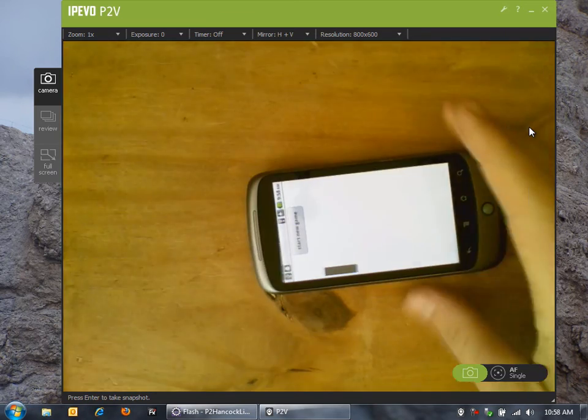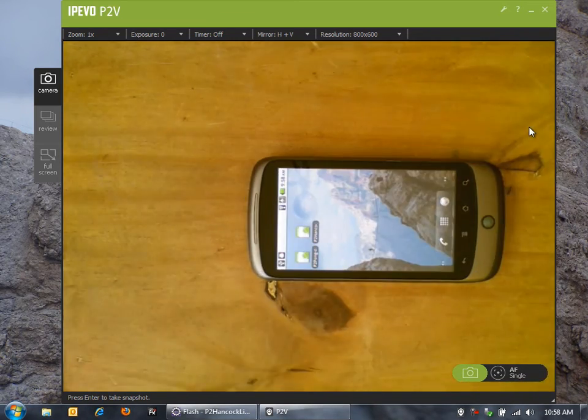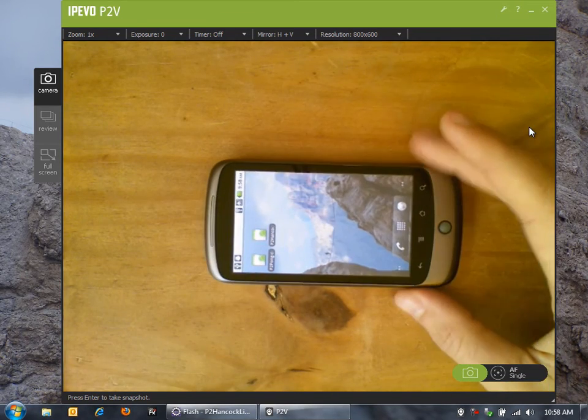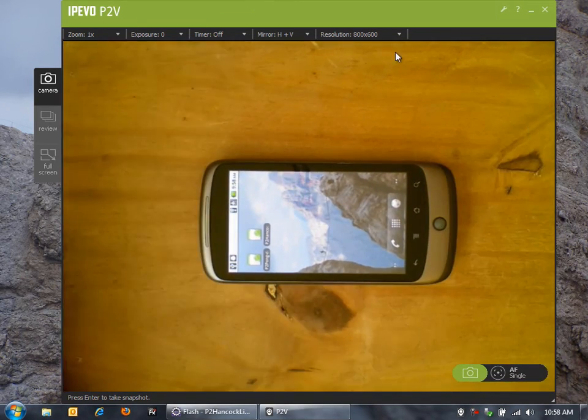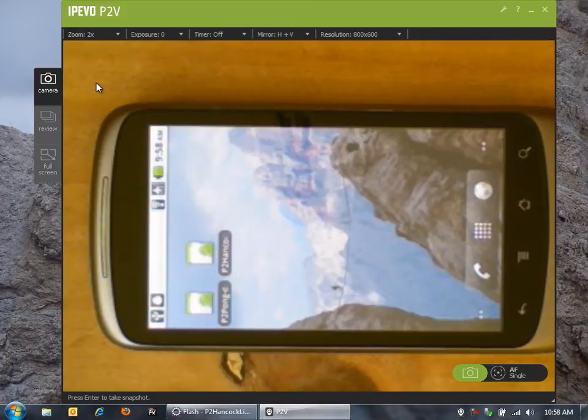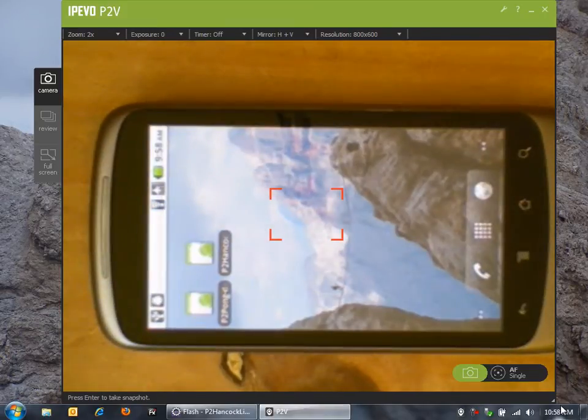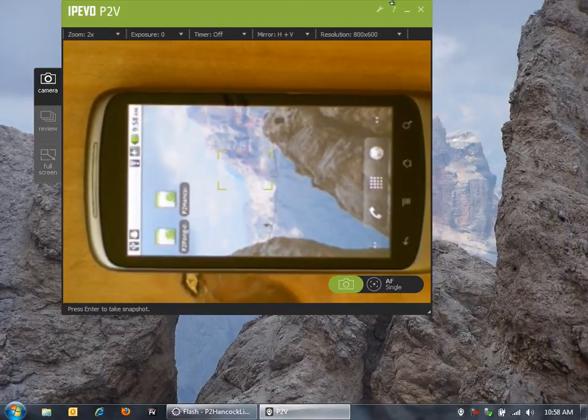I've thought about more of an enterprise use case. Let me zoom into my Nexus One so I can show you this one. Let's resize this a little bit.